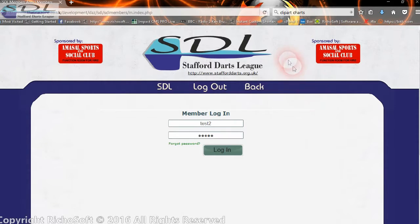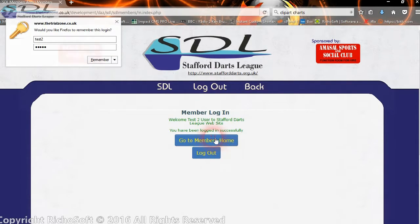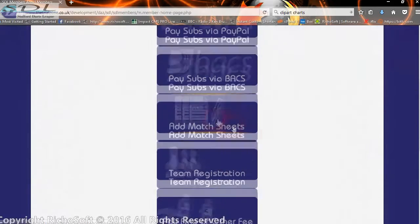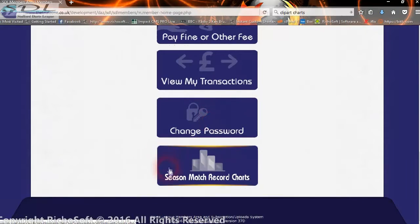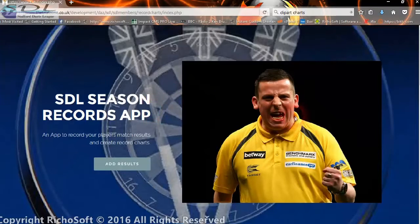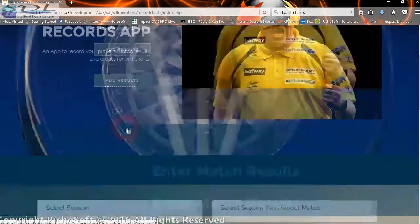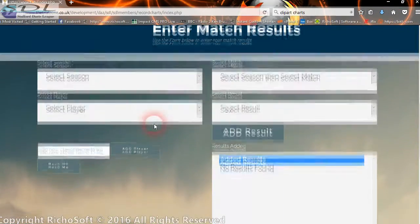Let's have a look at where we are with the match records. If we log in as the user attached to a team and go to the member's home, you'll see there's now a new button — 'season match record charts'. If we click on that we get the app, and on a mobile it will automatically adjust, which I'll show shortly.